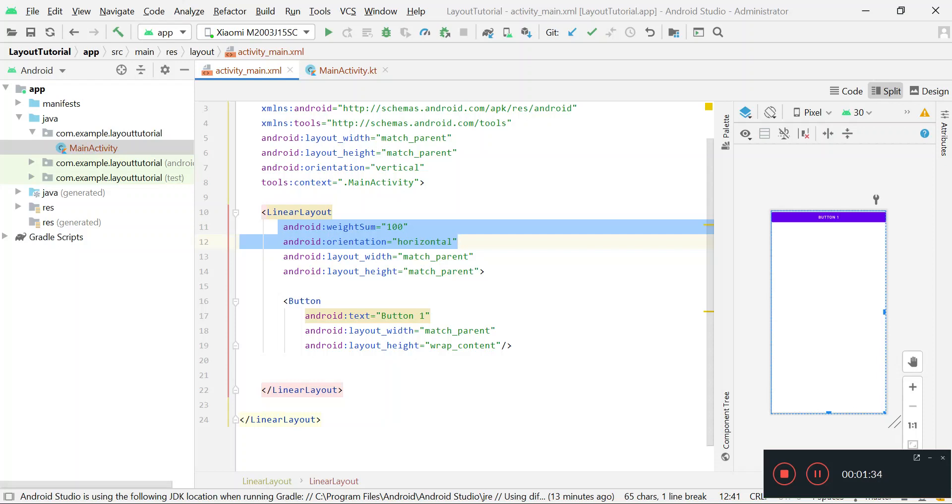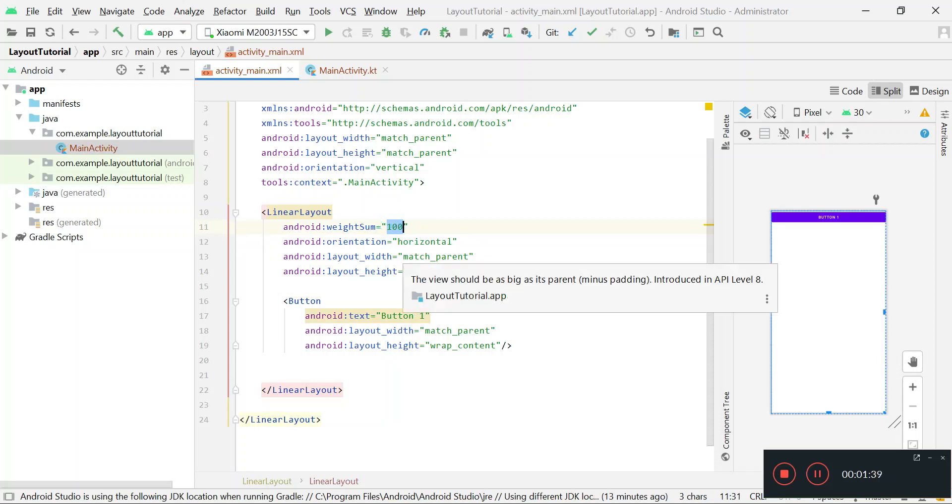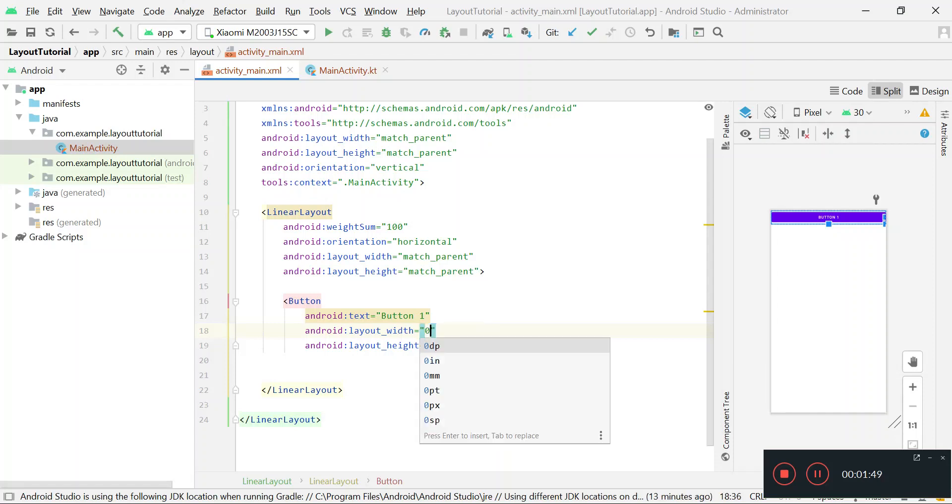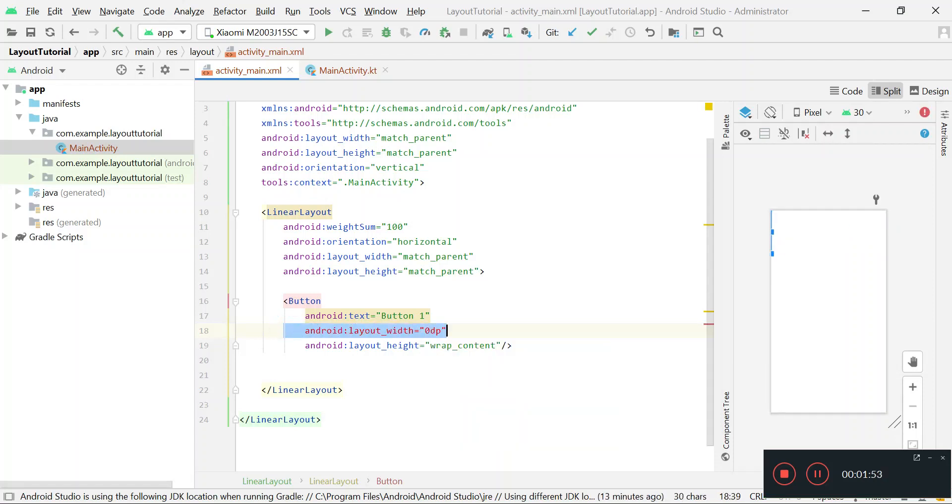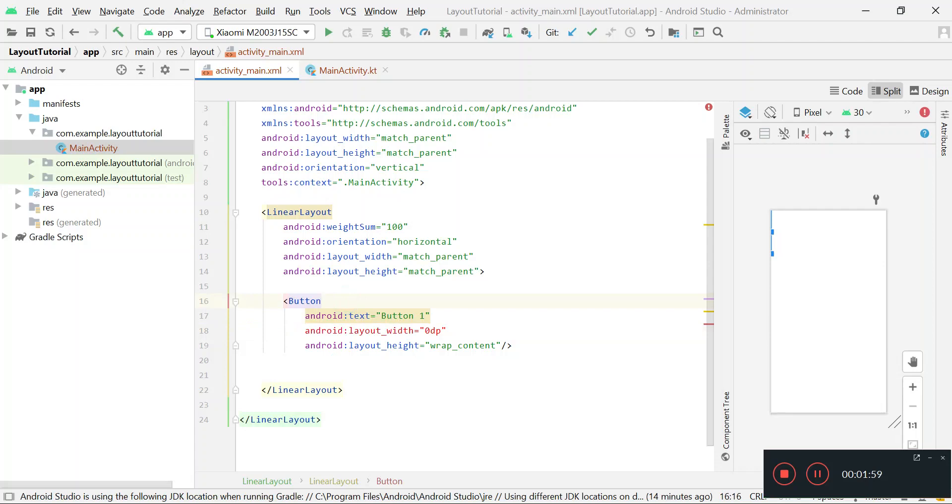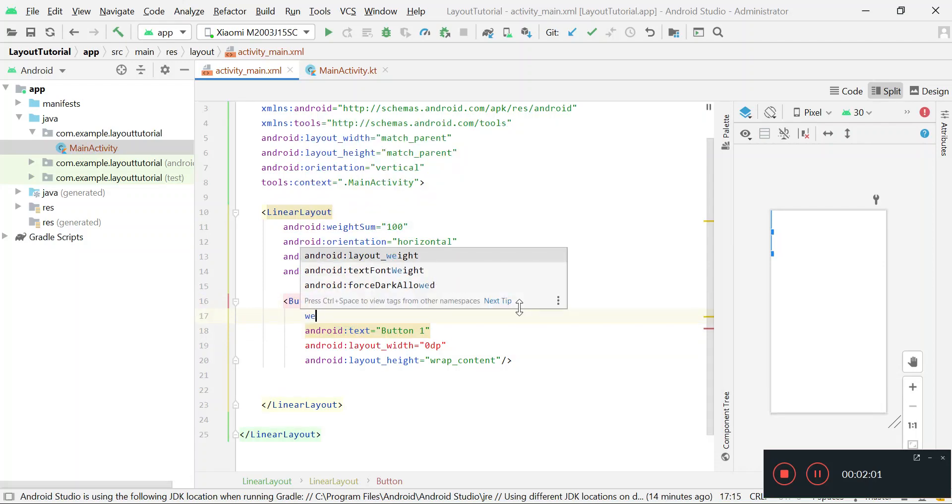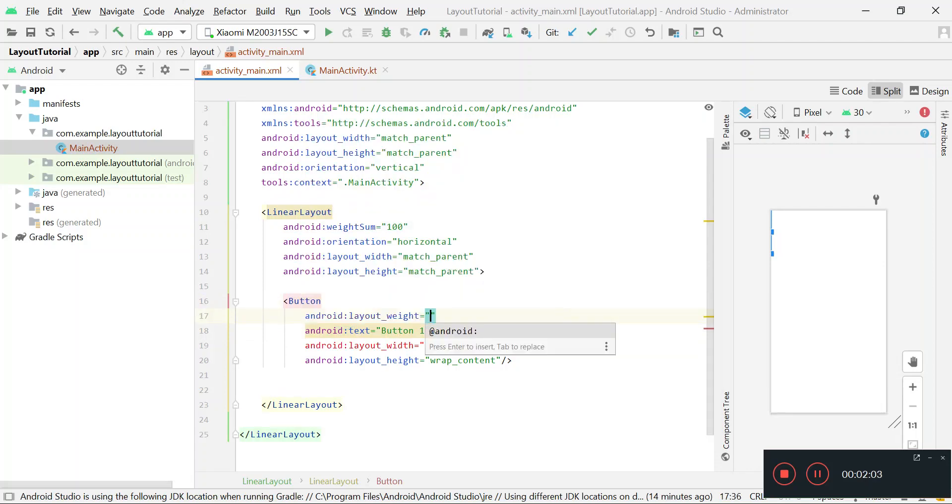Now I am setting layout_width variable of the button to 0. This actually means that I am disabling the width variable of the button, and instead setting layout_weight variable to, let's say, 40.